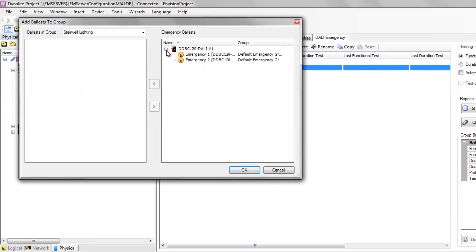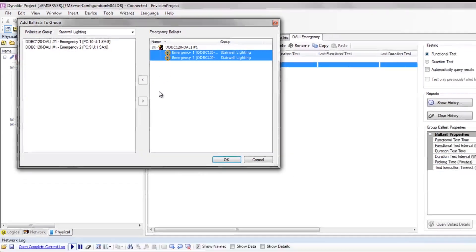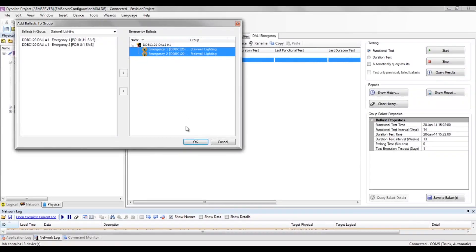These will now appear in Envision manager, allowing schedules to be created and tests to be run via the Envision manager client.